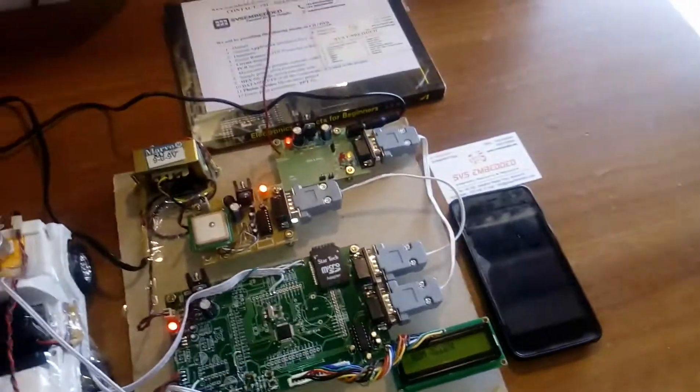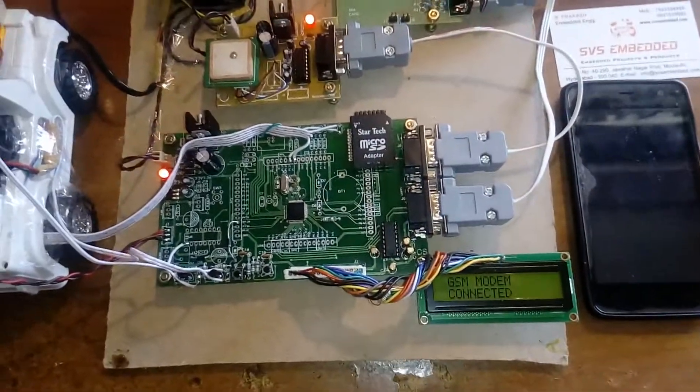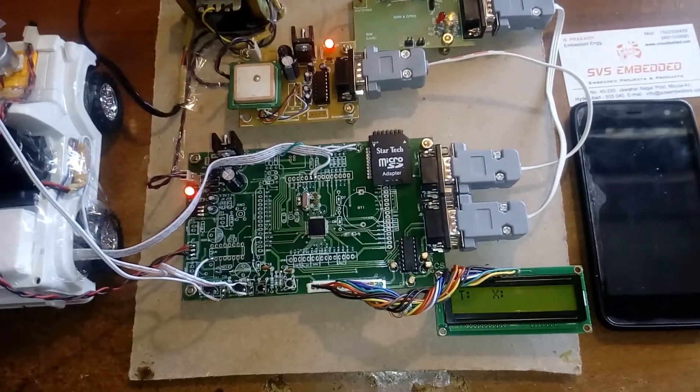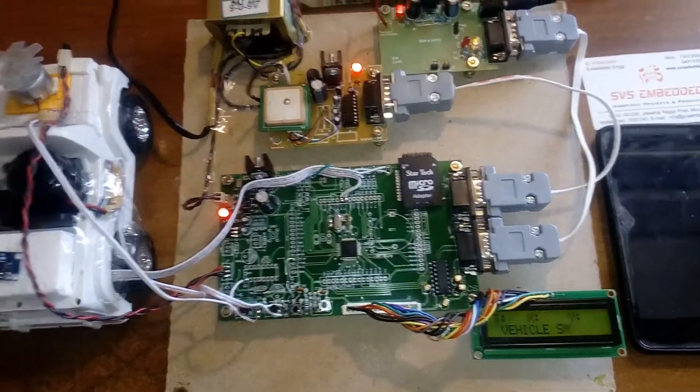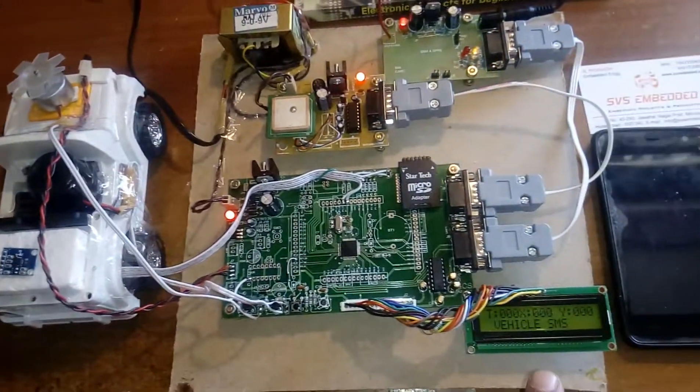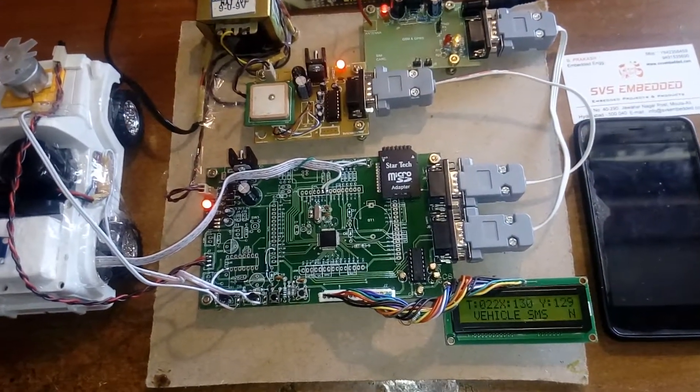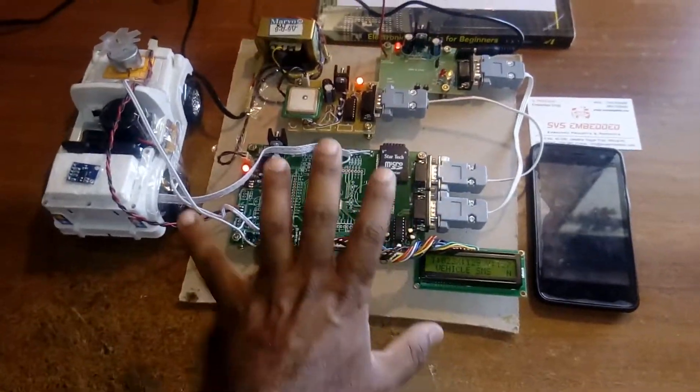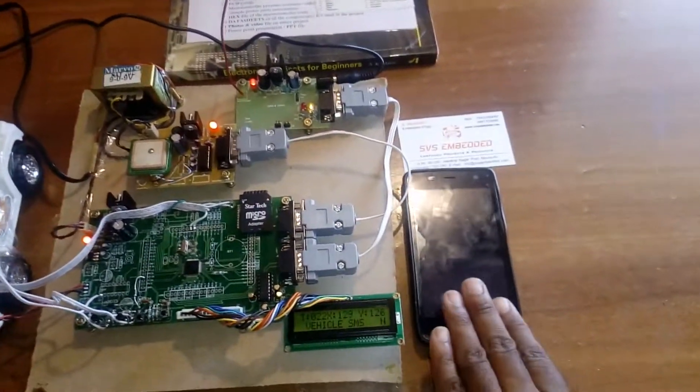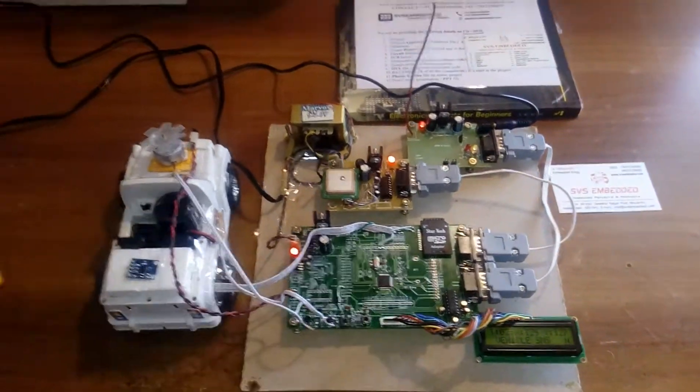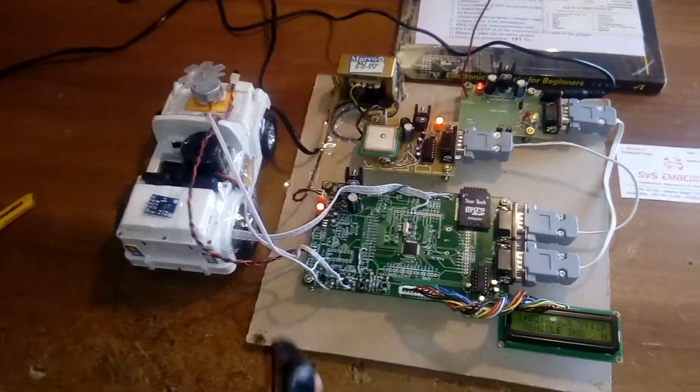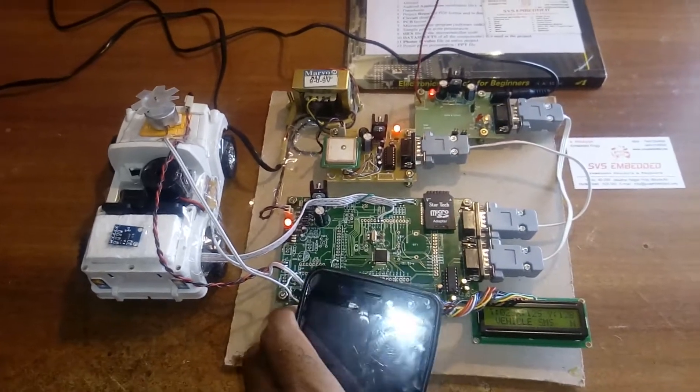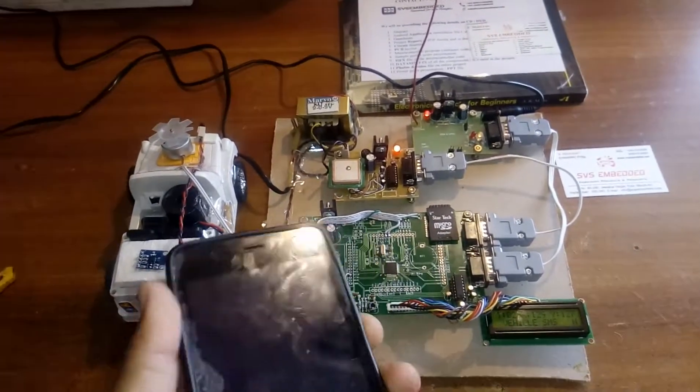I'm going to track this vehicle. GPS modem connected. T for temperature, X for accelerometer X value, Y for accelerometer Y value. Vehicle SMS ready. Now I'm going to start the vehicle.